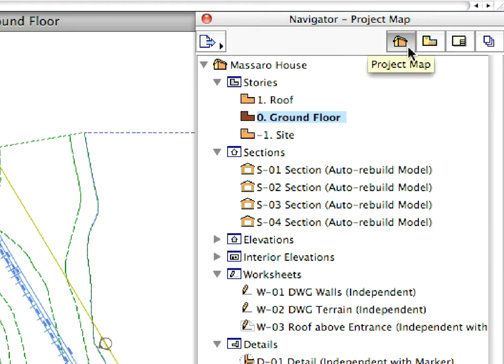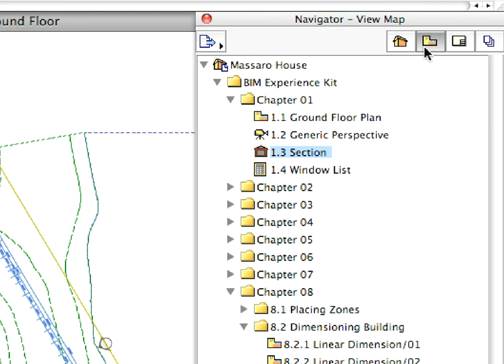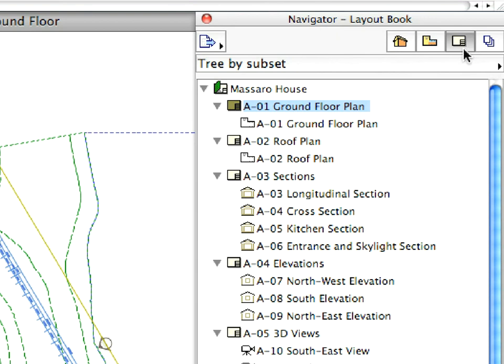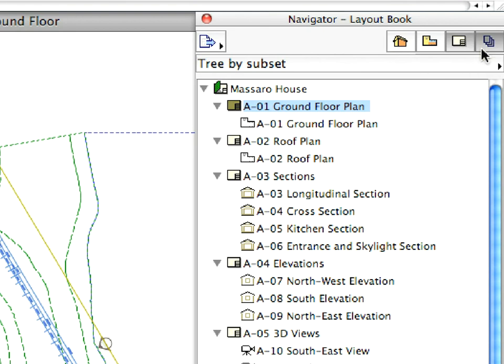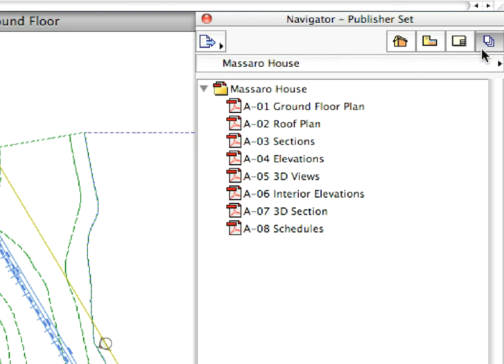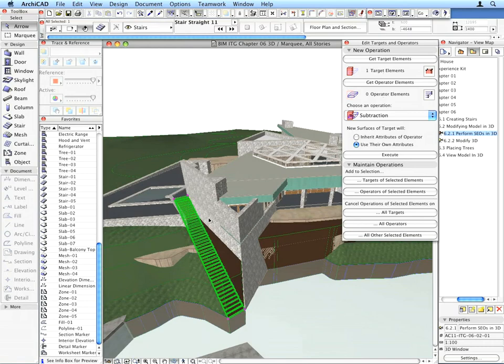The Project Map shows the entire project structure. The View Map provides quick and easy access to all the saved custom project views. The Layout Book provides everything you'll ever need to produce professional construction documentation. The Publisher enables one-click document creation, ensuring that all the last-minute changes will be included in the published set.